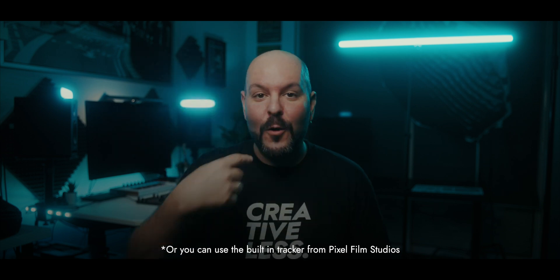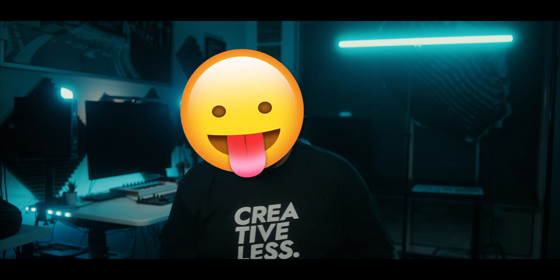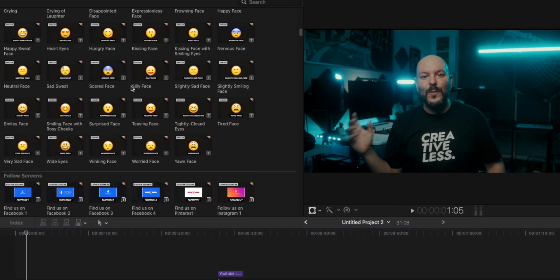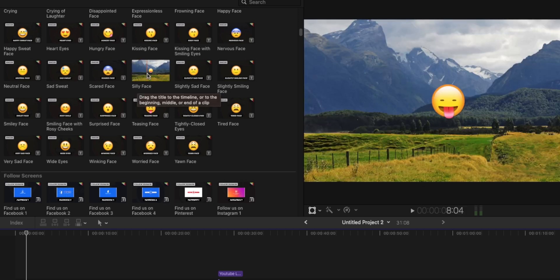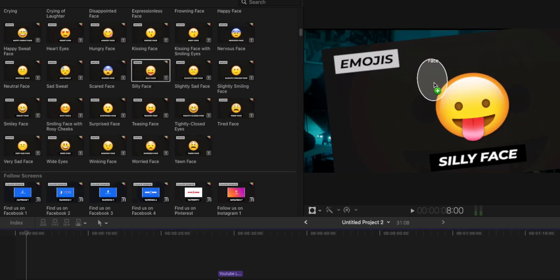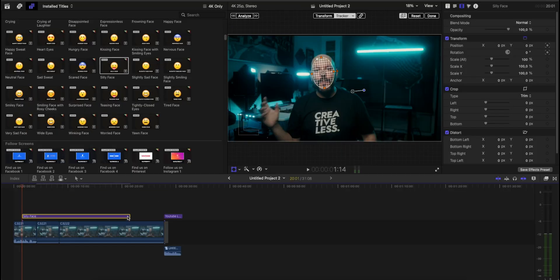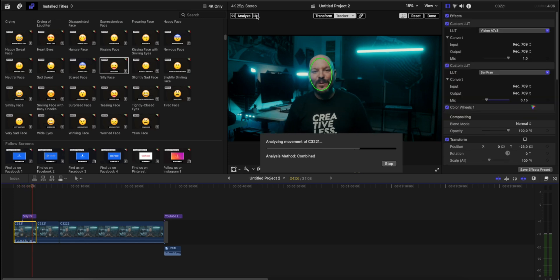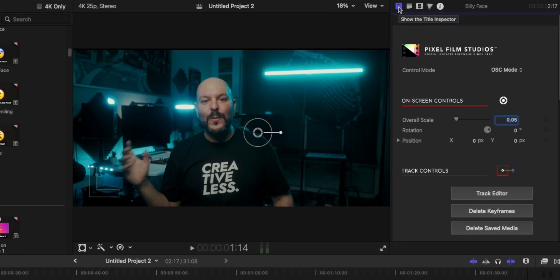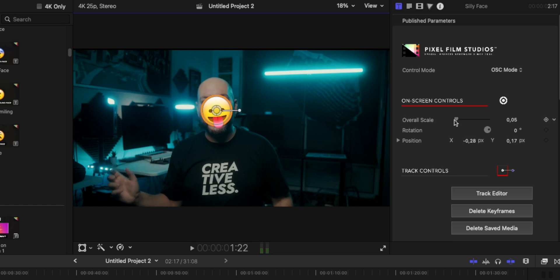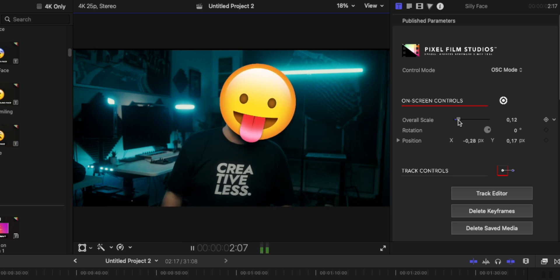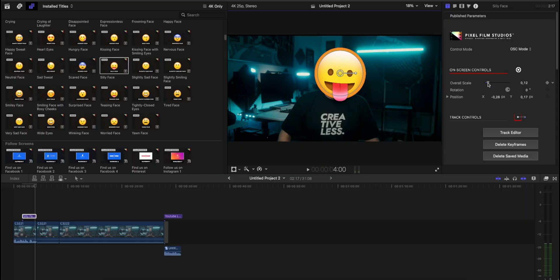Let's imagine that you want to place an emoji on your face while you're talking and moving left and right, and you want to track that emoji with Final Cut Pro. With the tracking updates you can simply drag the emoji, track the object you want to track, and it will follow the emoji along your face. For example, I can take the silly face emoji, drag it, place it on my face, and it will automatically start analyzing for the tracker. I click Done, go to the Inspector panel on the right, place it on my face, adjust the overall scale — and just like that I have a trackable emoji on screen.